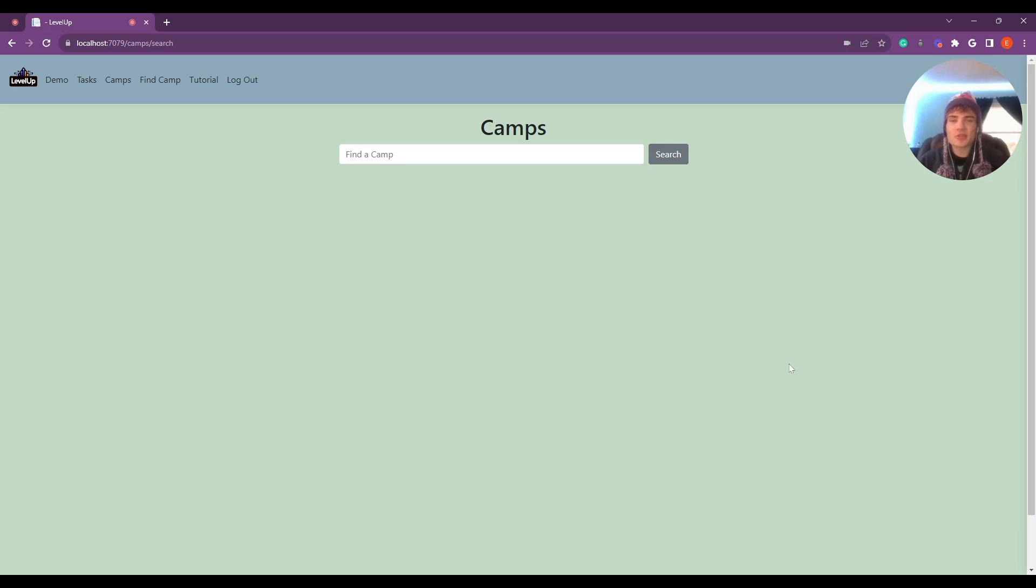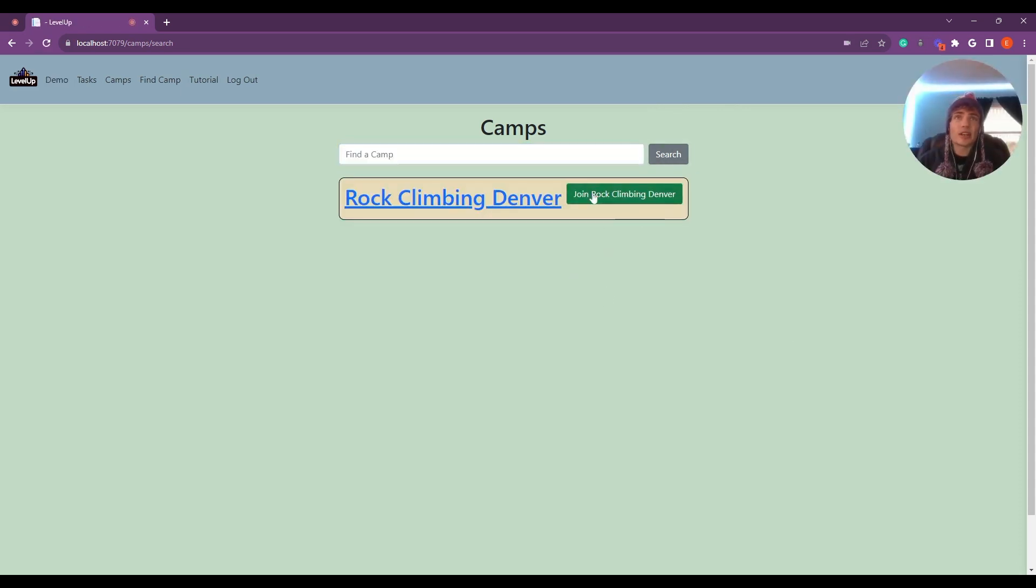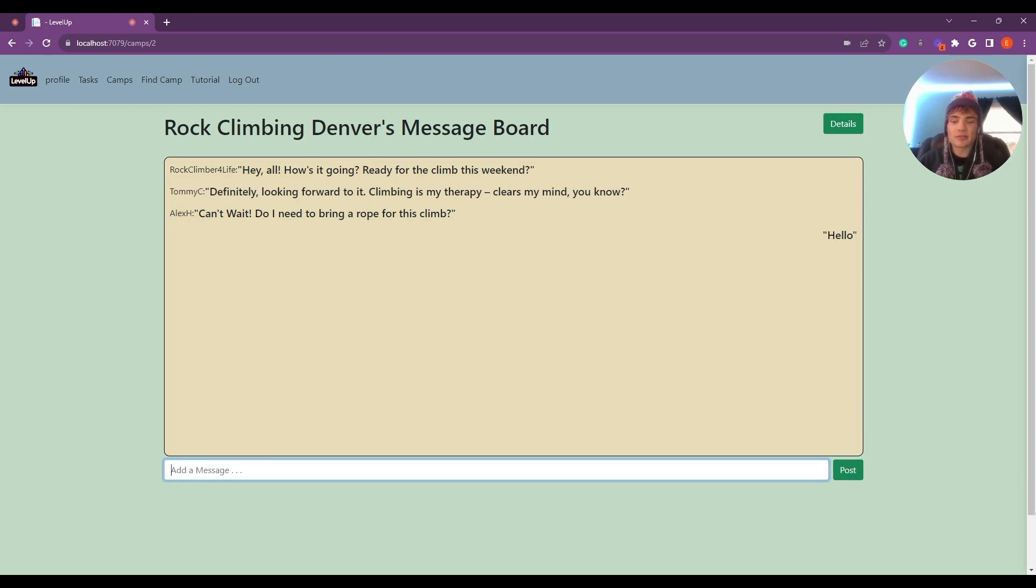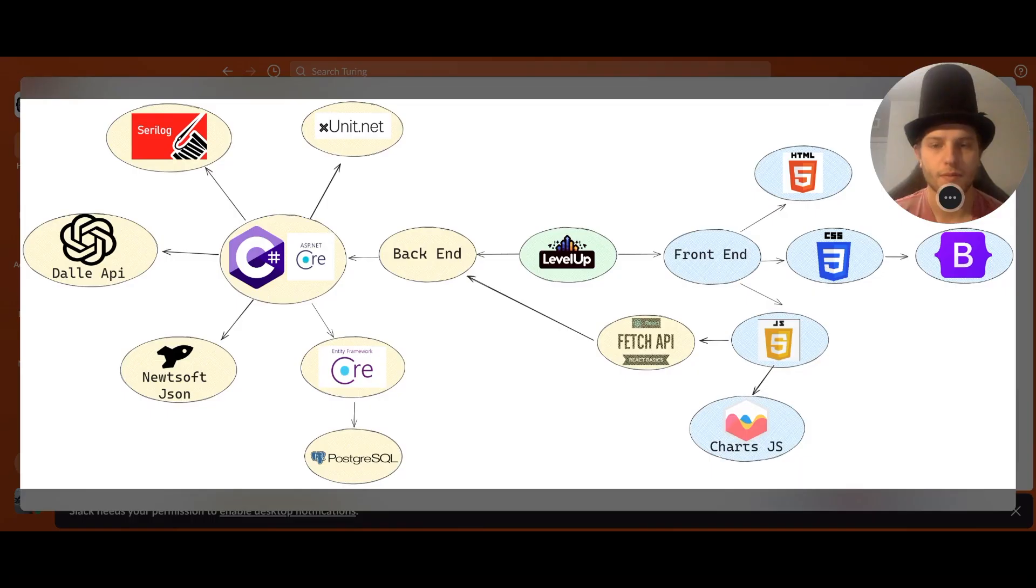Camps serve as a way for users to stay connected and build a sense of accountability with one another. I'm a rock climber, so let's look for a rock climbing camp. When you find a camp you'd like to join, you can join that camp. Each camp comes with a message board so users can stay connected with one another. So let's add a message. And that's the basics of camps. Now I'd like to pass it off to Rafi.